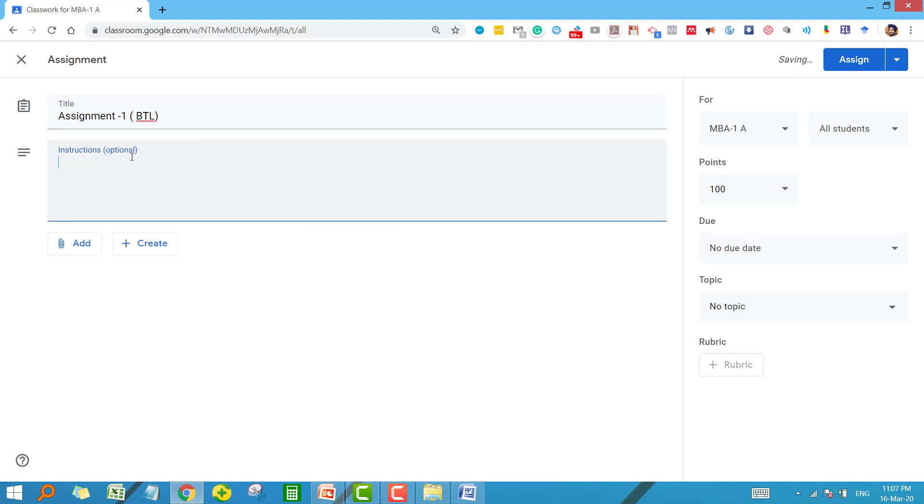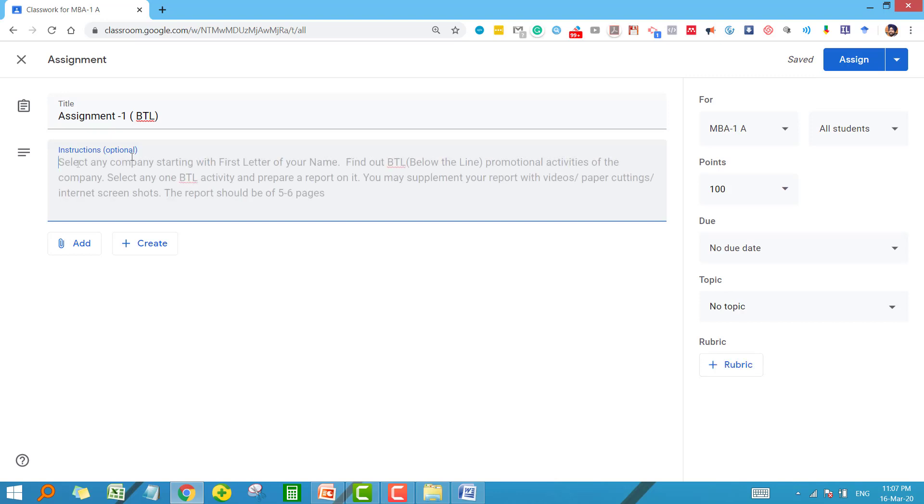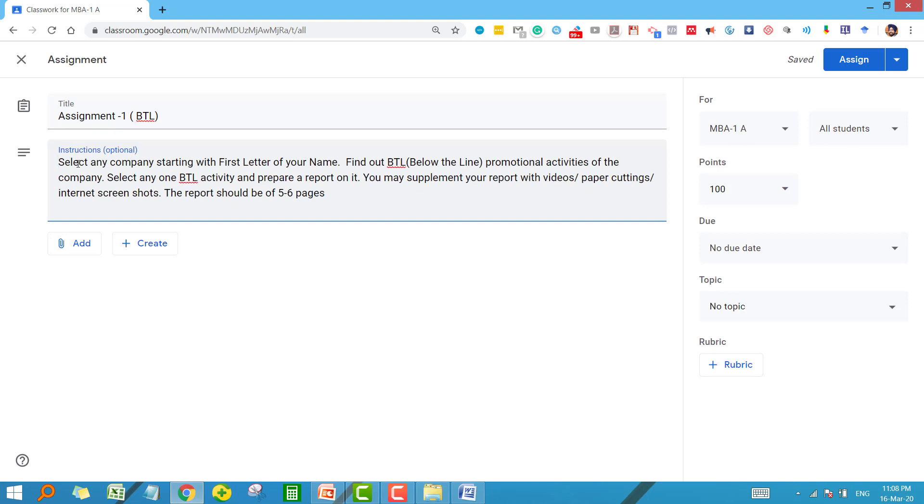In the instruction box you can give the instructions for your assignment, what exactly you want from the student to be submitted. What I want here is that students should select one company and they should trace out their one BTL activity and they should prepare the report up to five to six pages. This instruction will go to the students when I assign.